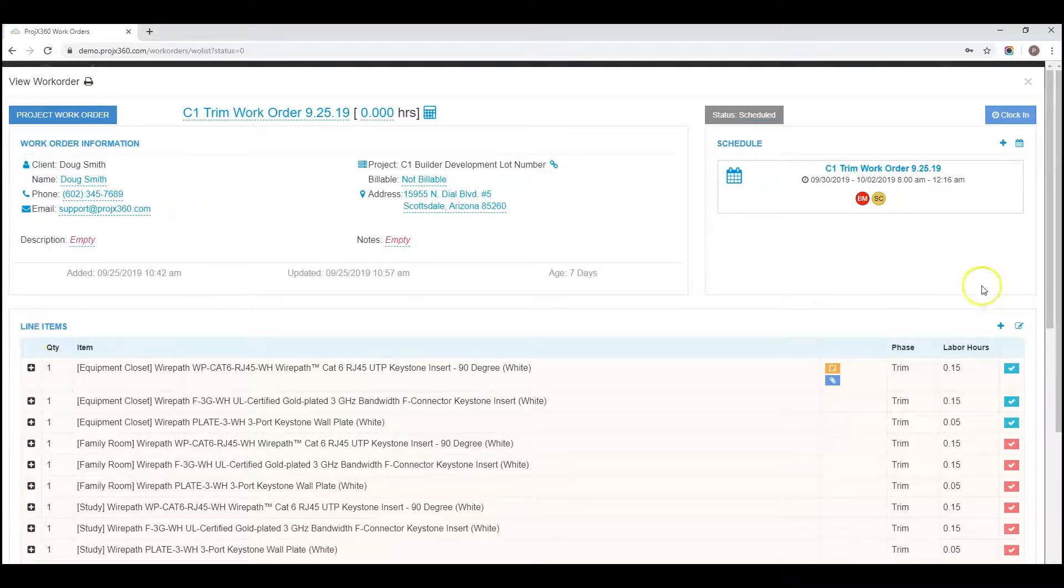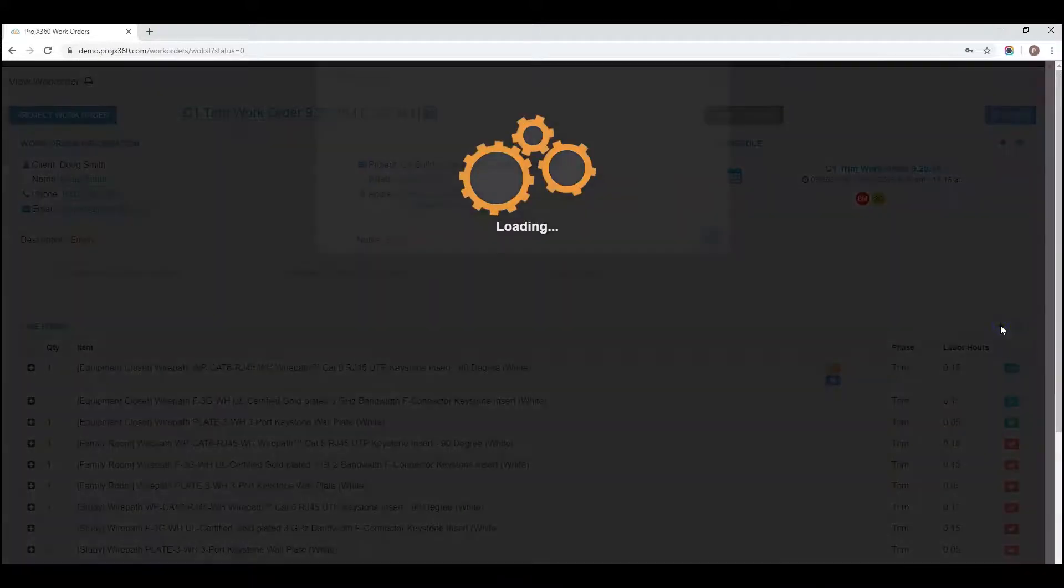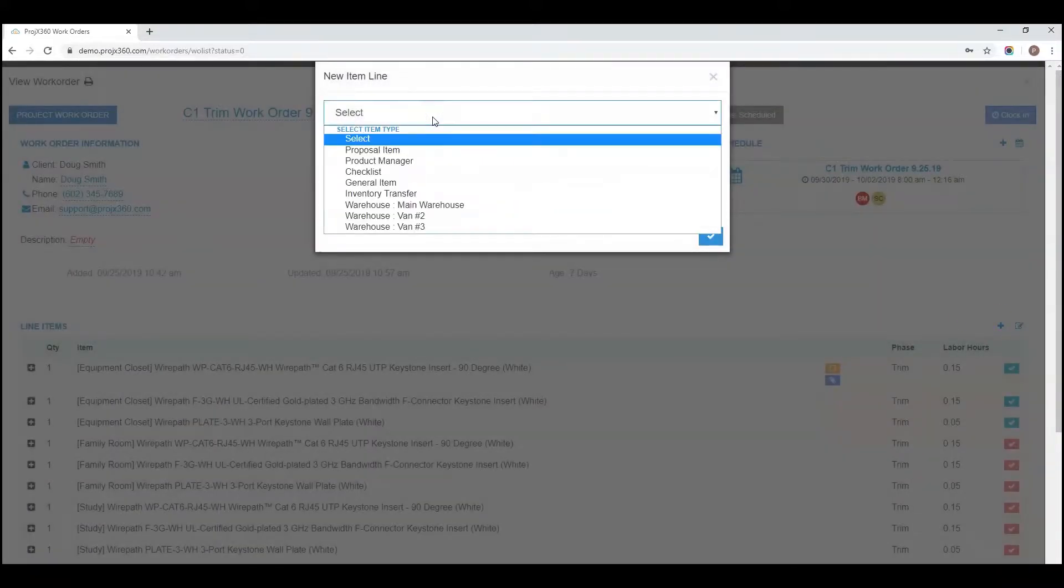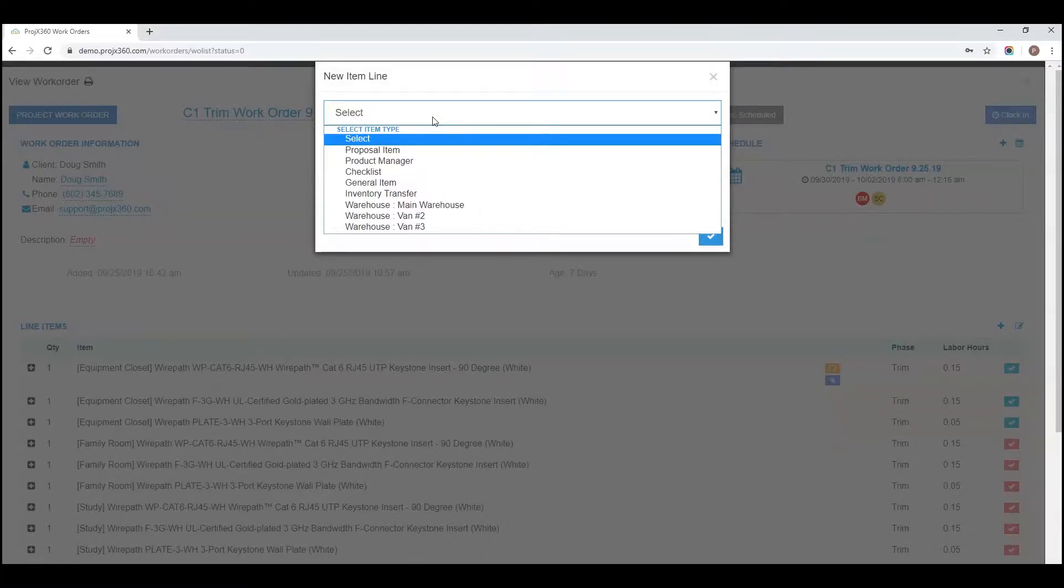In the line item section, click on the plus to add a work order item. Expand the drop down to select your item type. There are several areas you can choose.